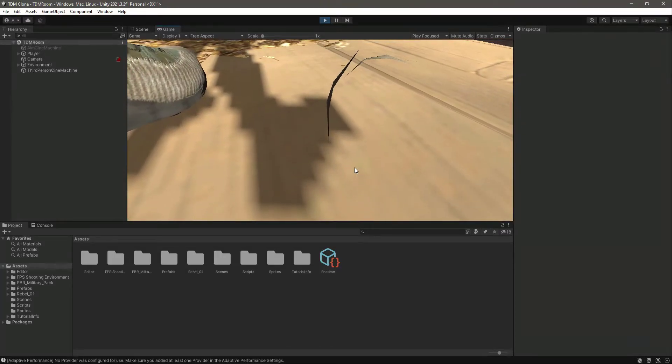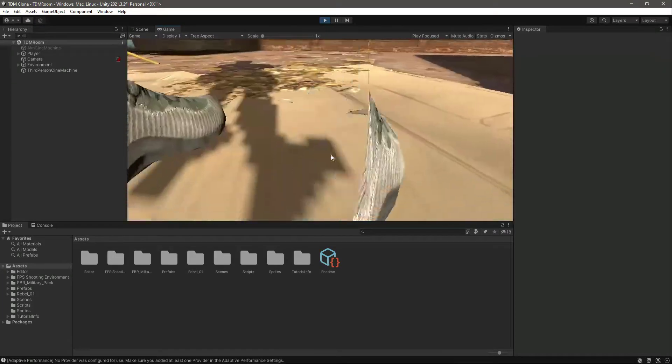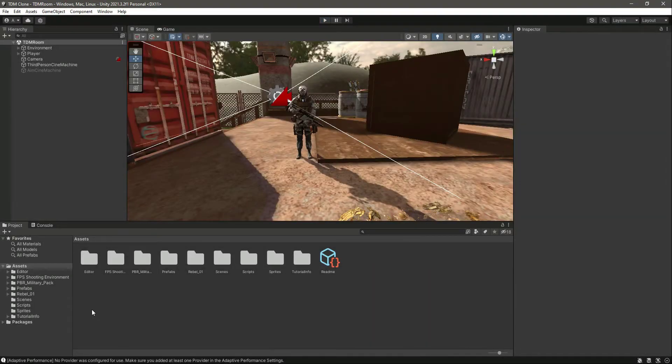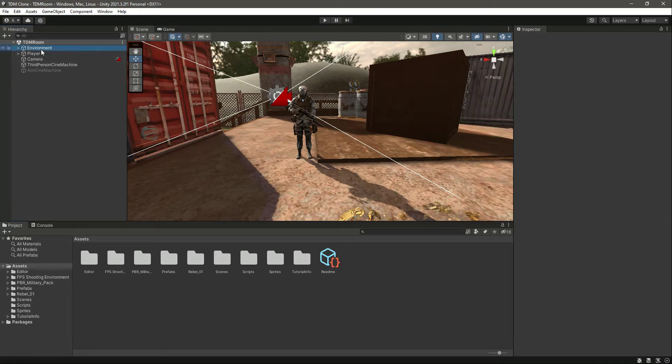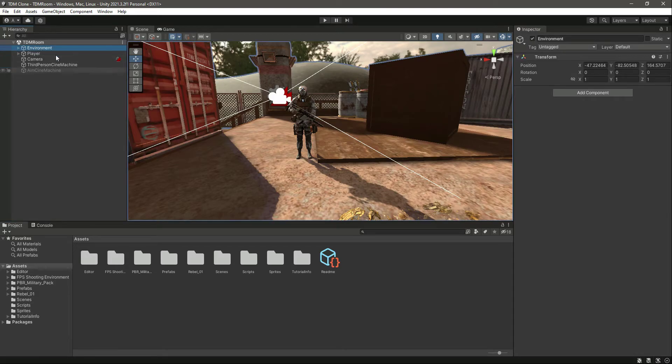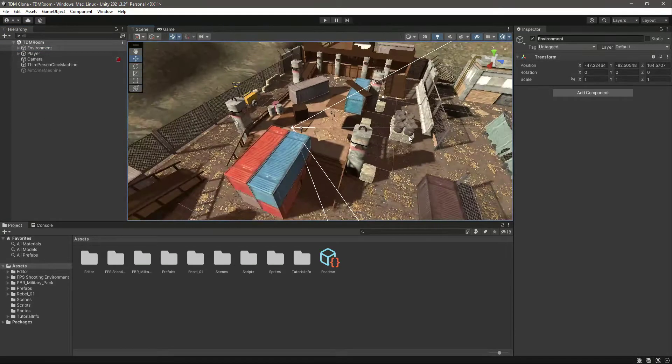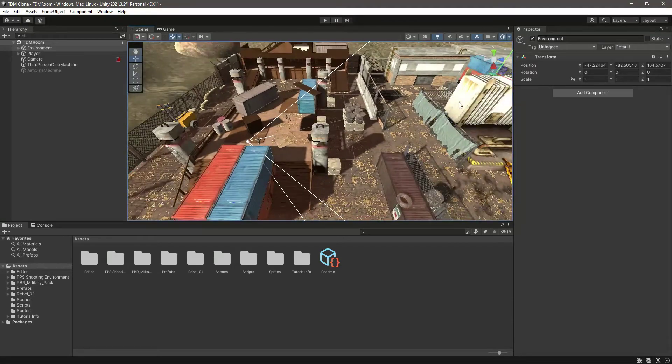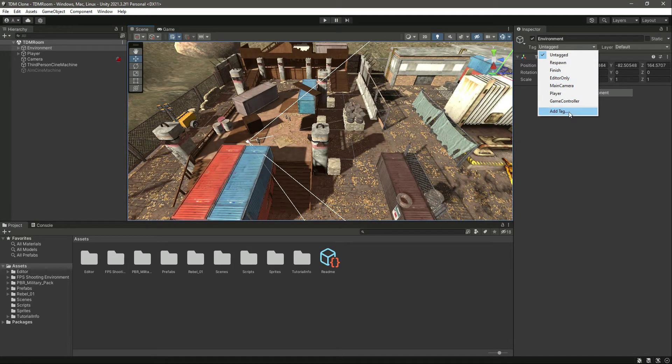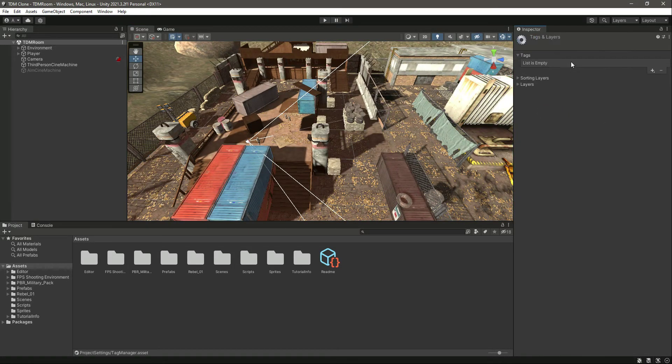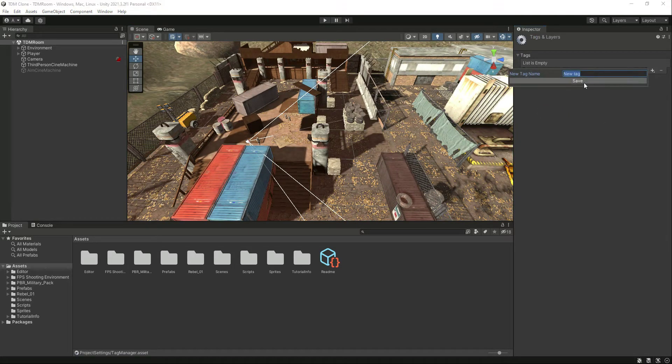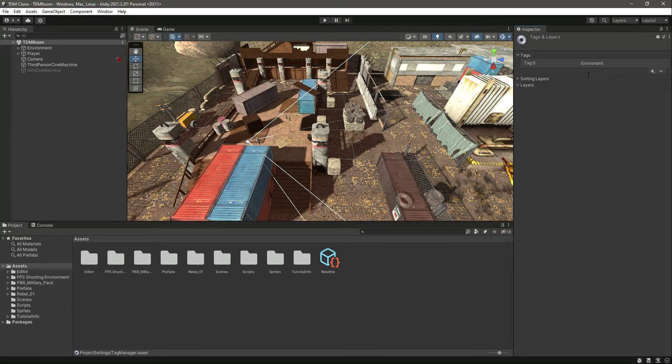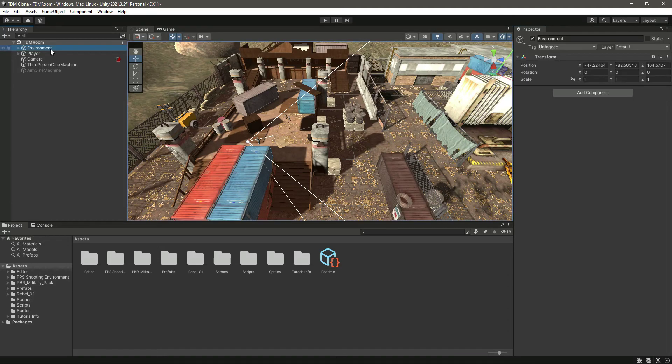For that, we'll simply click on this whole environment and tag this as environment. Let's click on it, add the environment tag to it, and also add a layer to it. Click on environment and add the layer as well - yes, change children.